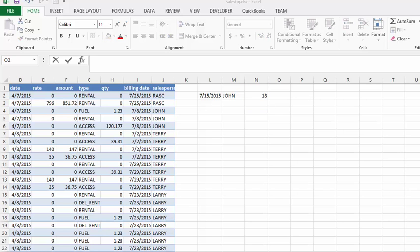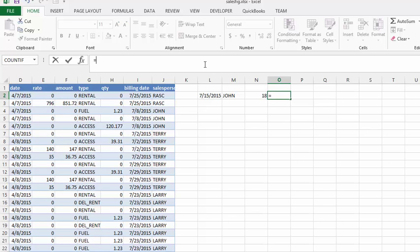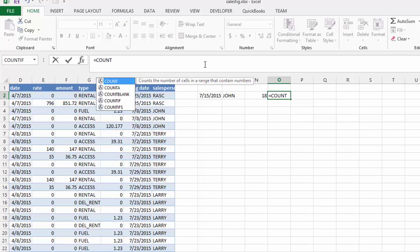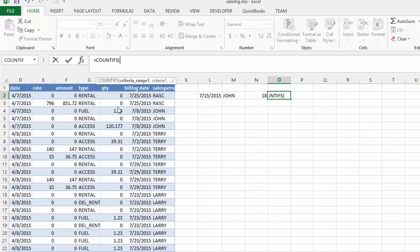Now we would like to add another piece of criteria onto our count function. So we are going to select the cell next to the 18 and type equals COUNTIFS — with an S at the end. We will apply the same first criteria as we did for the last one.